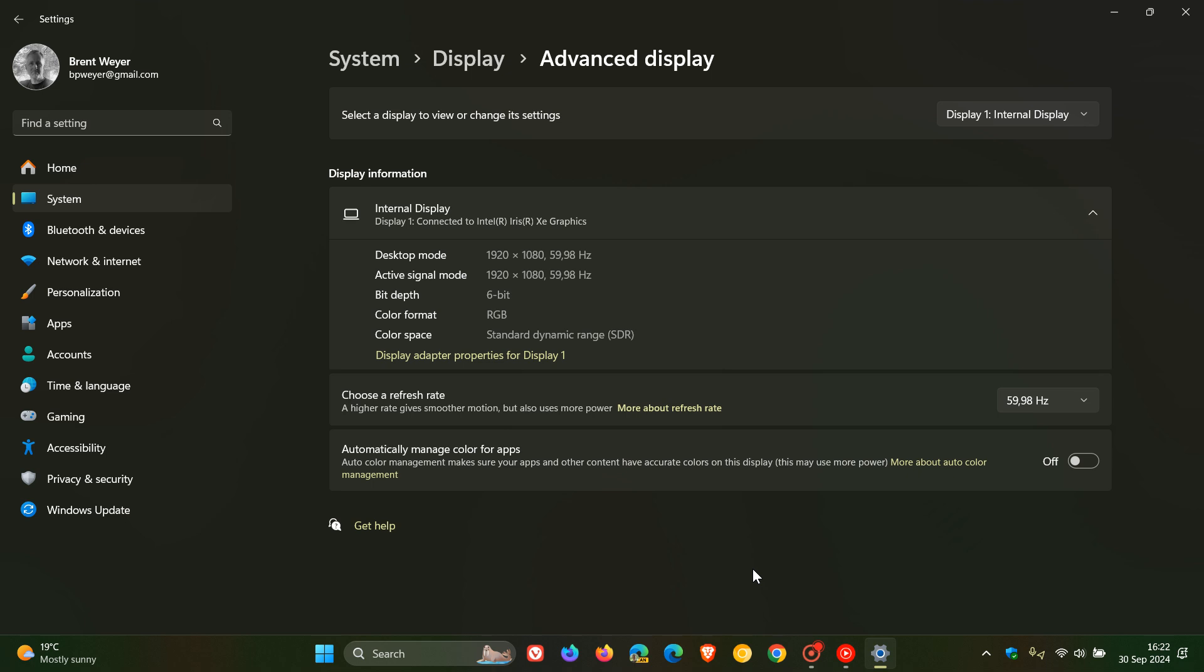Here we get our Advanced Display and choose a refresh rate. It says a higher rate gives smoother motion but also uses more power, as I mentioned. So always take note of that. There's always a bit of give and take. Now, I've got quite a basic monitor with this laptop of mine. You can see the max is 59.98 hertz, which basically is just rounded off at 60 hertz.